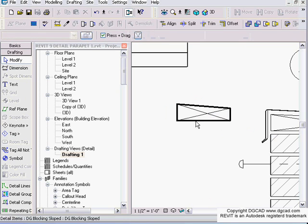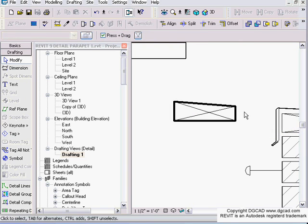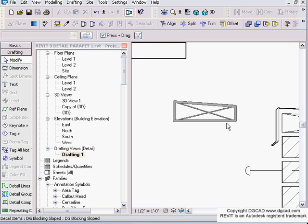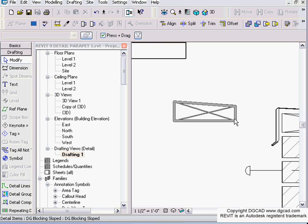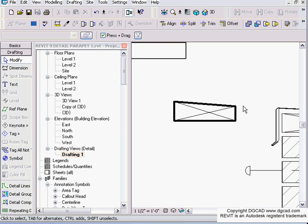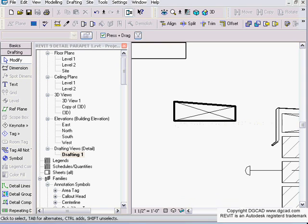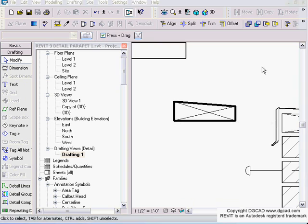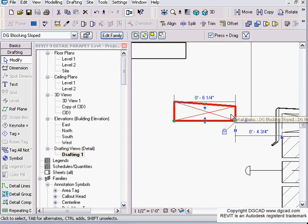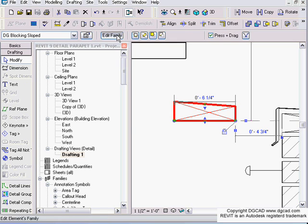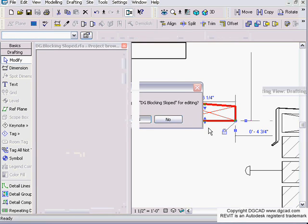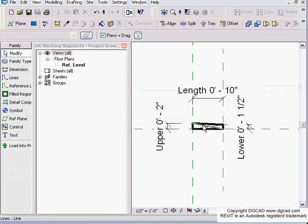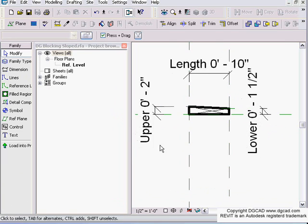What I want to do is have a formula that says the lower end of this height is half of this, or 0.4, or whatever - a formula of a relationship between here and here as a basic example. So we select our family component and hit edit family, and open up that family for editing.